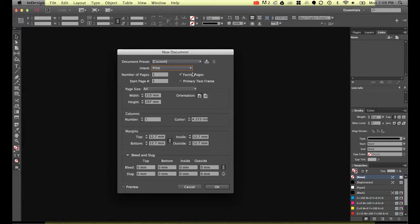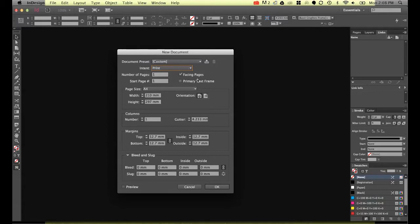What facing pages is for if you're doing a newsletter or a magazine. Imagine a magazine because you'll have two pages side by side. You'll need to see what they call the spread. So you'll need to see the left hand page and the right hand page facing each other so you can see how they interact together.